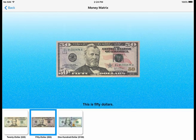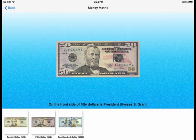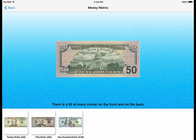This is $50. On the front side of $50 is President Ulysses S. Grant. There is a 50 at every corner on the front and on the back.